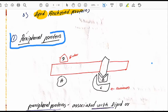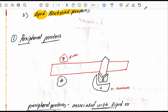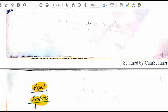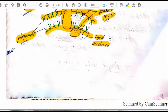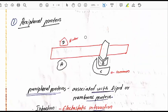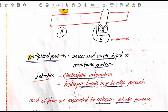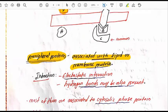Let's study peripheral proteins. In the diagram, we can see the location of peripheral proteins. Peripheral proteins associate with lipid or membrane proteins. They attach through electrostatic interaction — this is an important MCQ point. Hydrogen bonds may also be present.